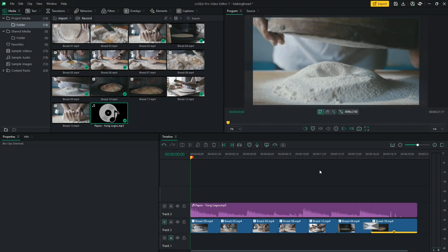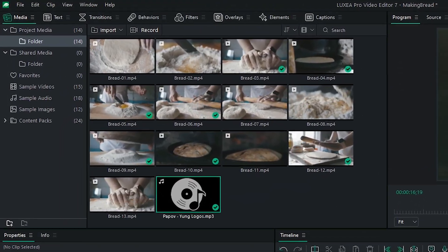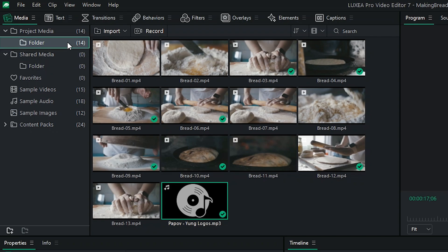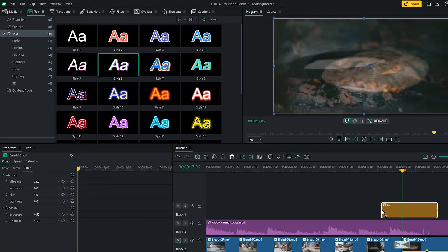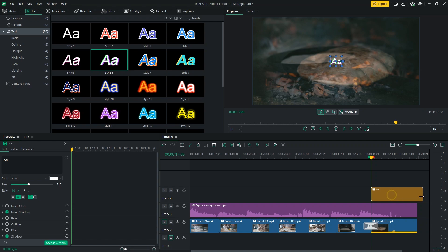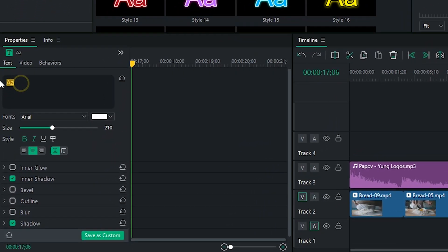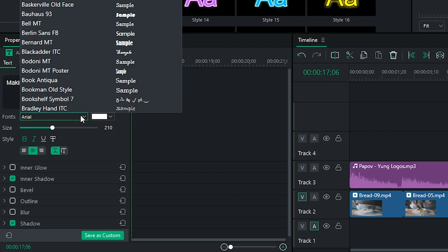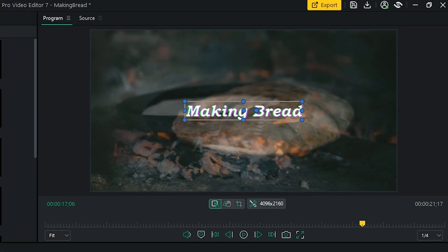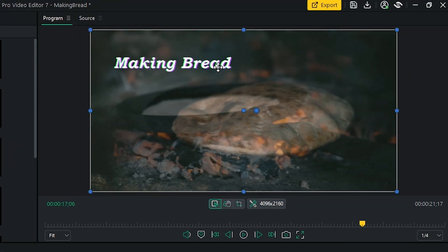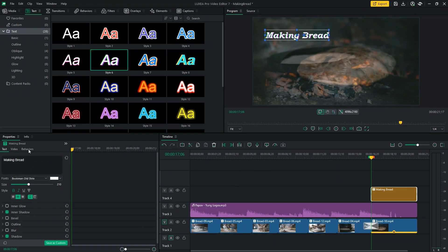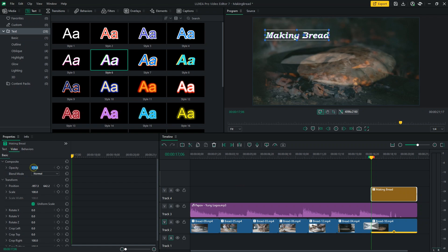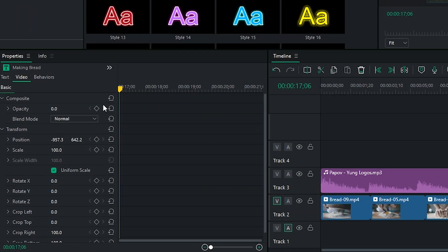Finally, to add a title to my video, I'll head to the text tool and select the style I want. I will then drag it onto the timeline and edit the text properties to achieve the look I want. I'll keyframe the beginning of my text clip to make it fade in.